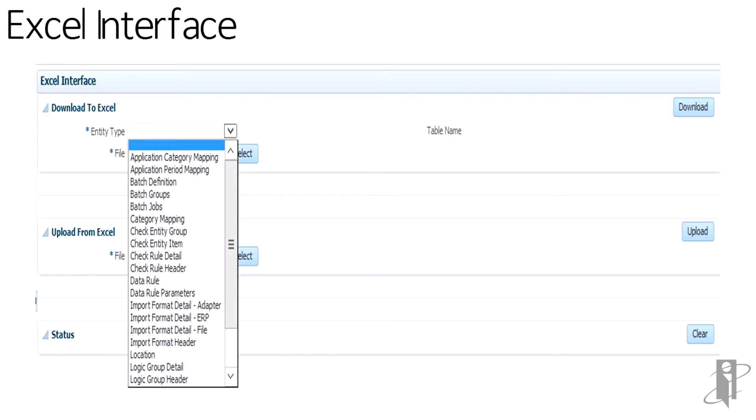For example, you can download and upload application category mapping, application period mapping, batch definition, category mapping, check entity group, check rule group, import format, location, and more into Excel.